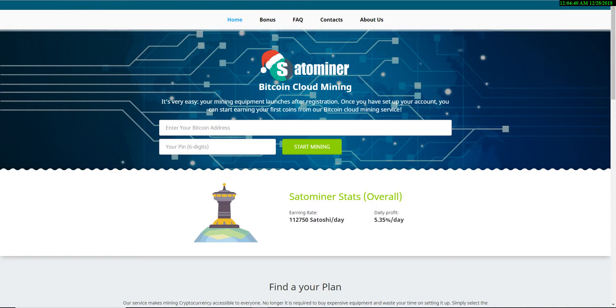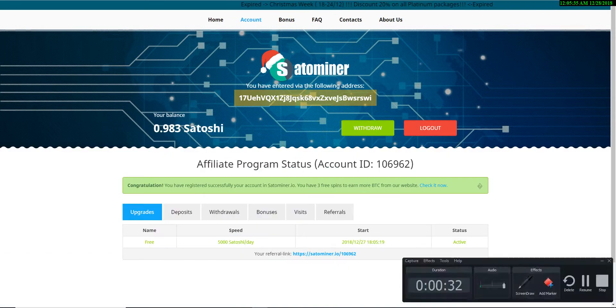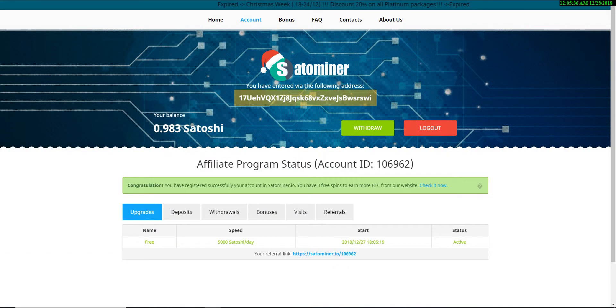After clicking that link, you'll get this type of interface where you have to submit your Bitcoin address and choose by yourself a six digit pin. Then click on start mining.